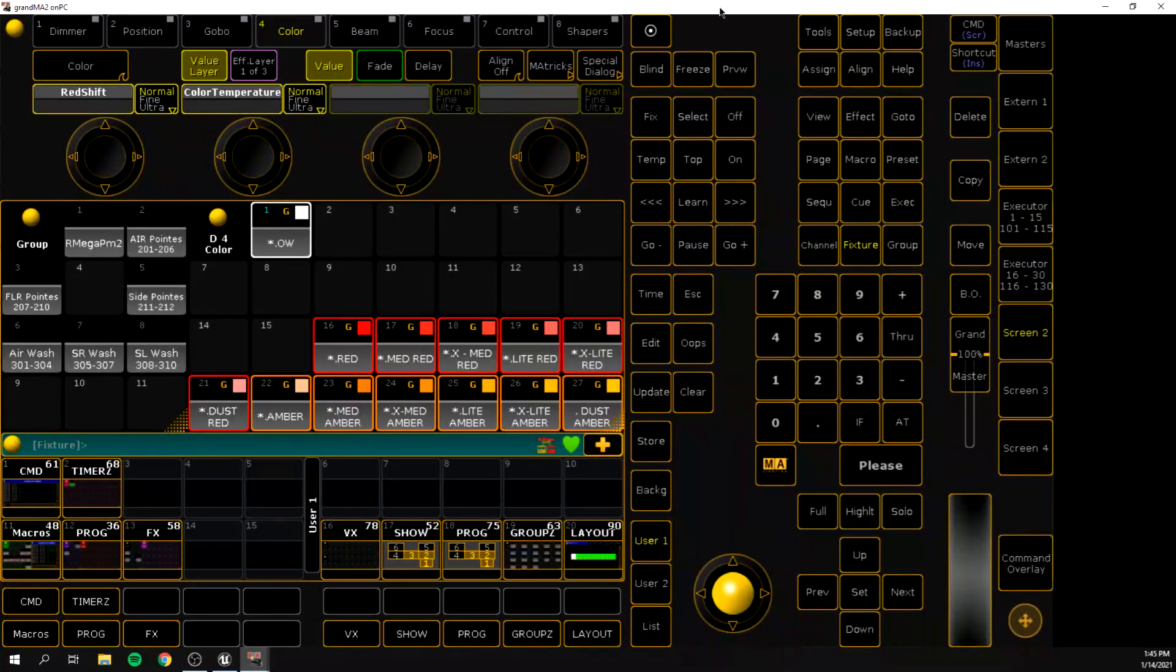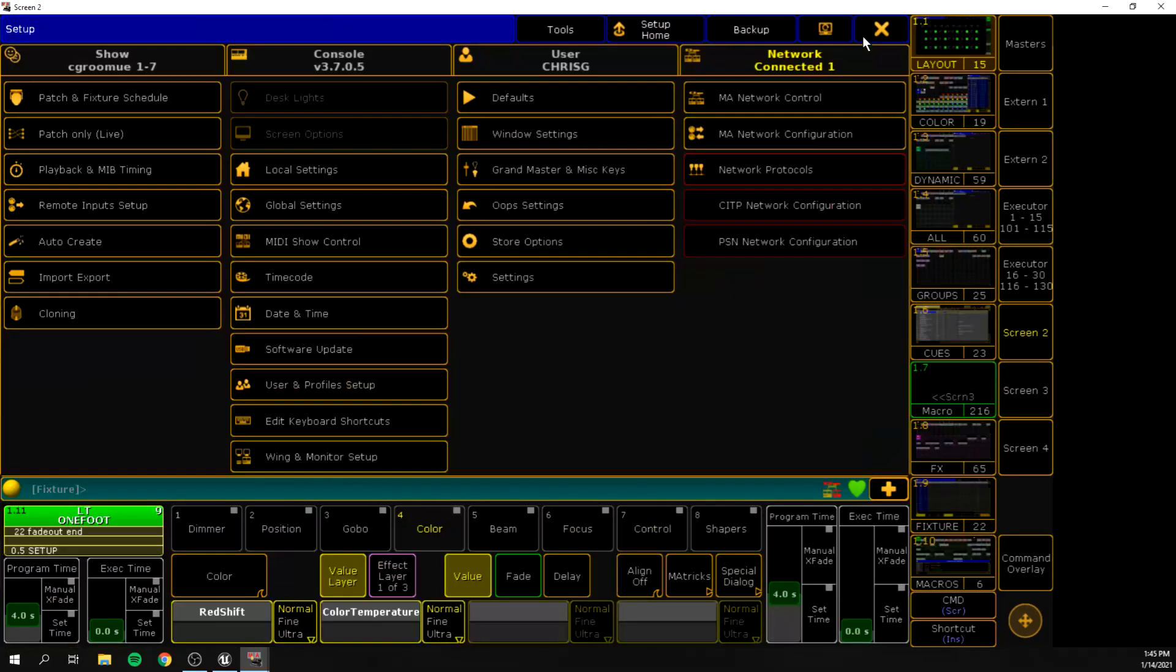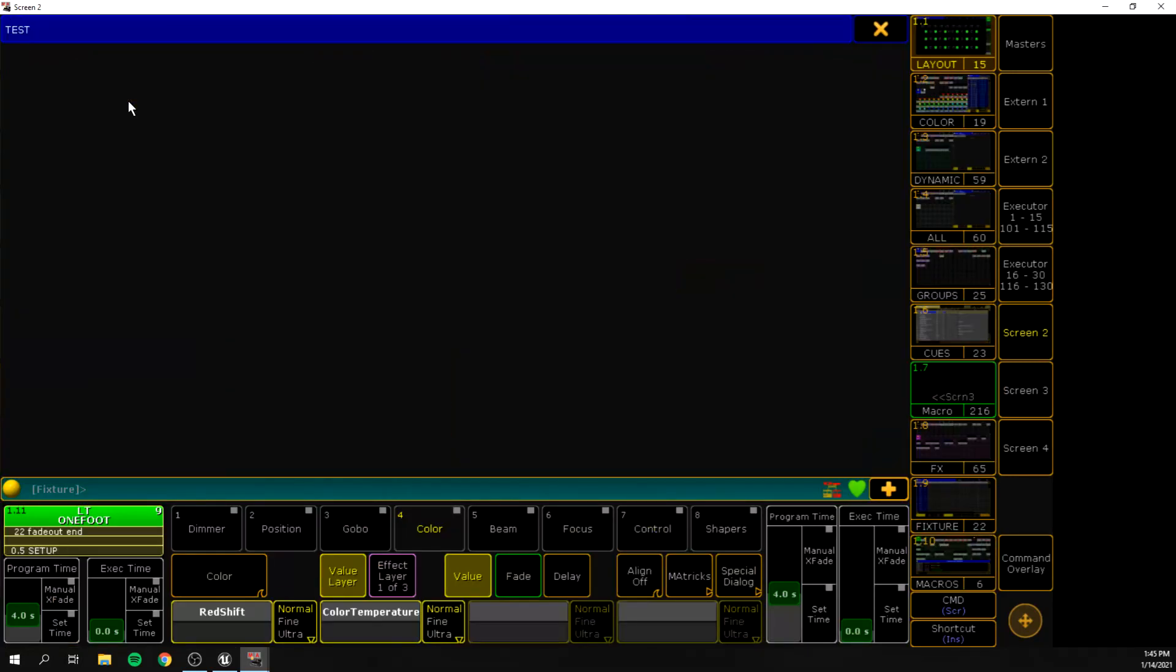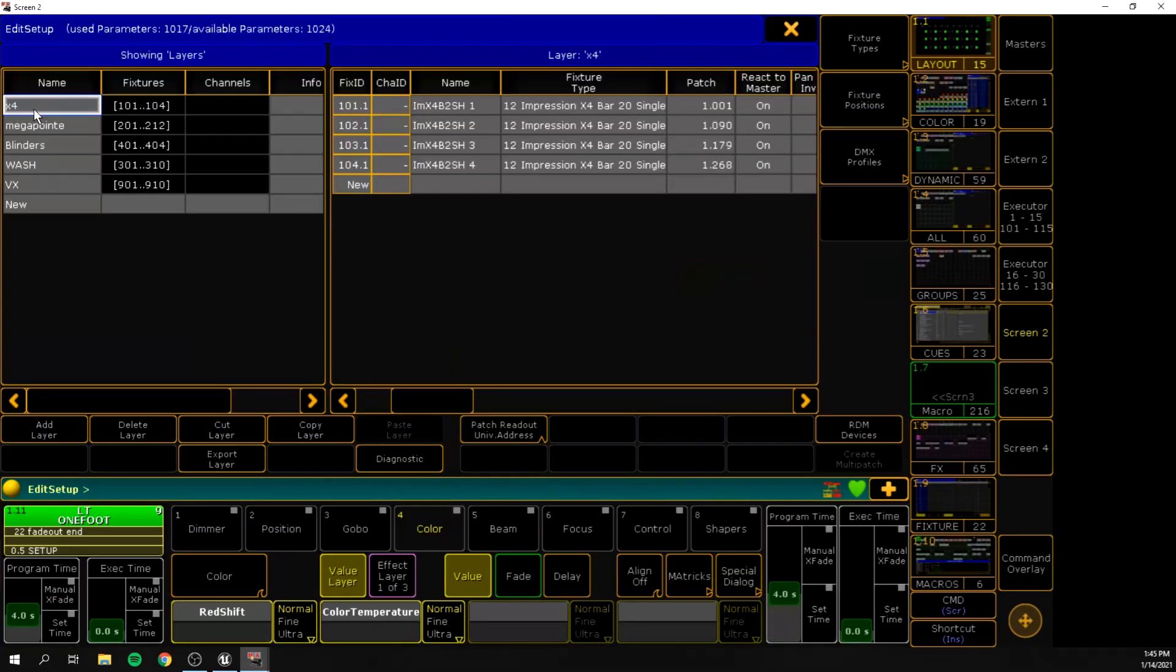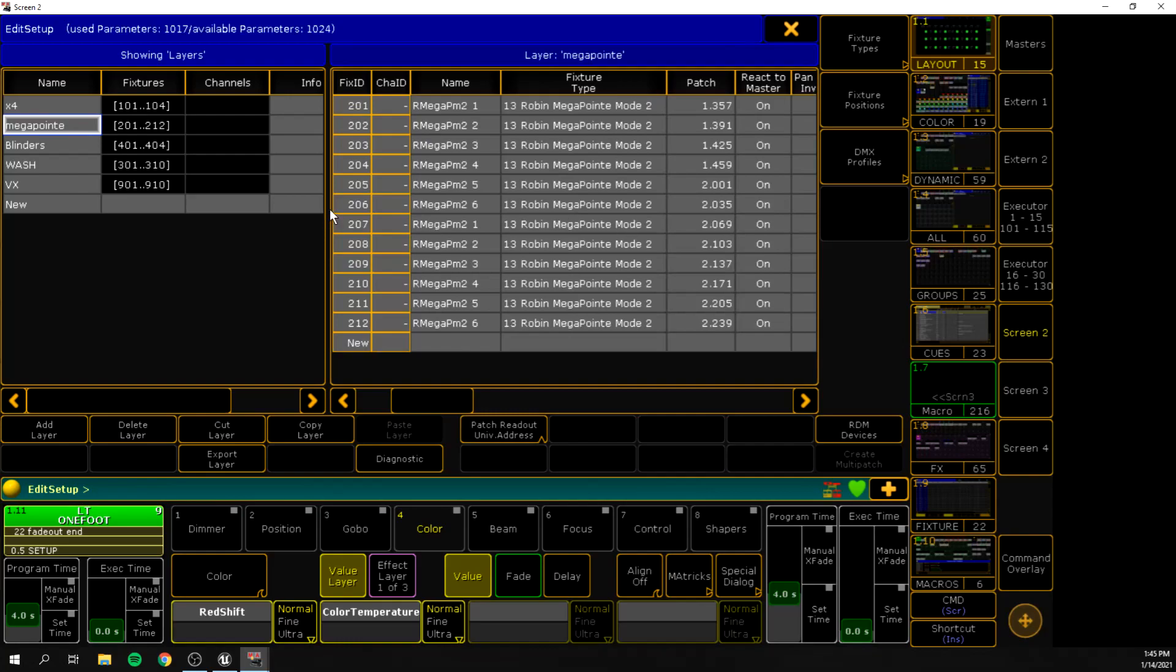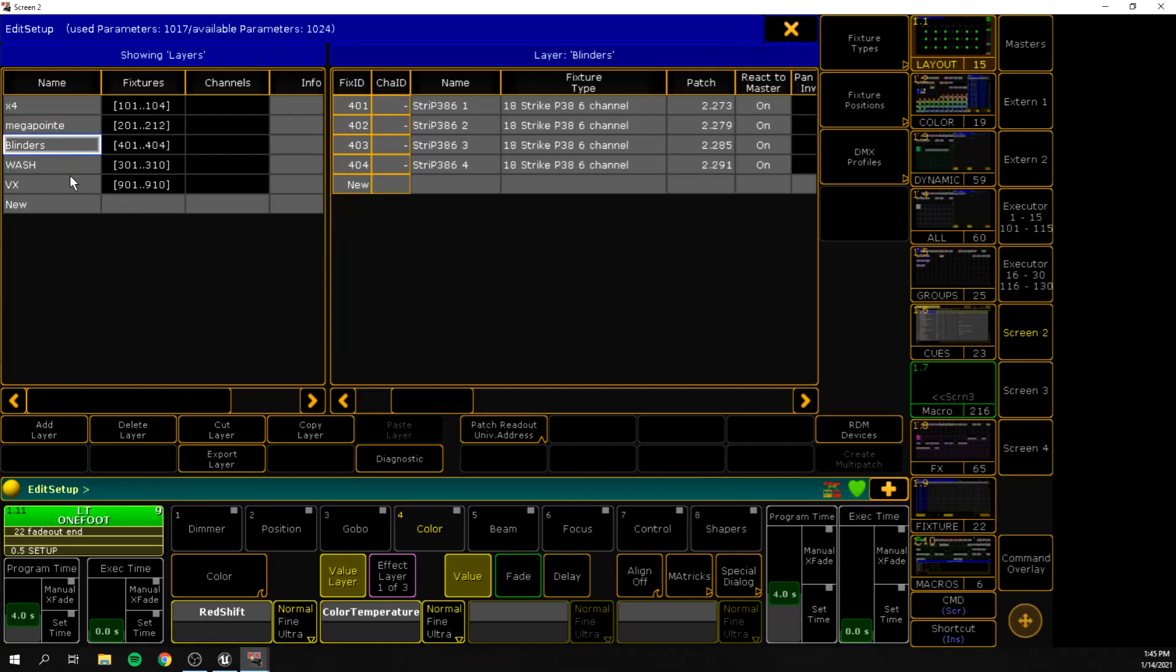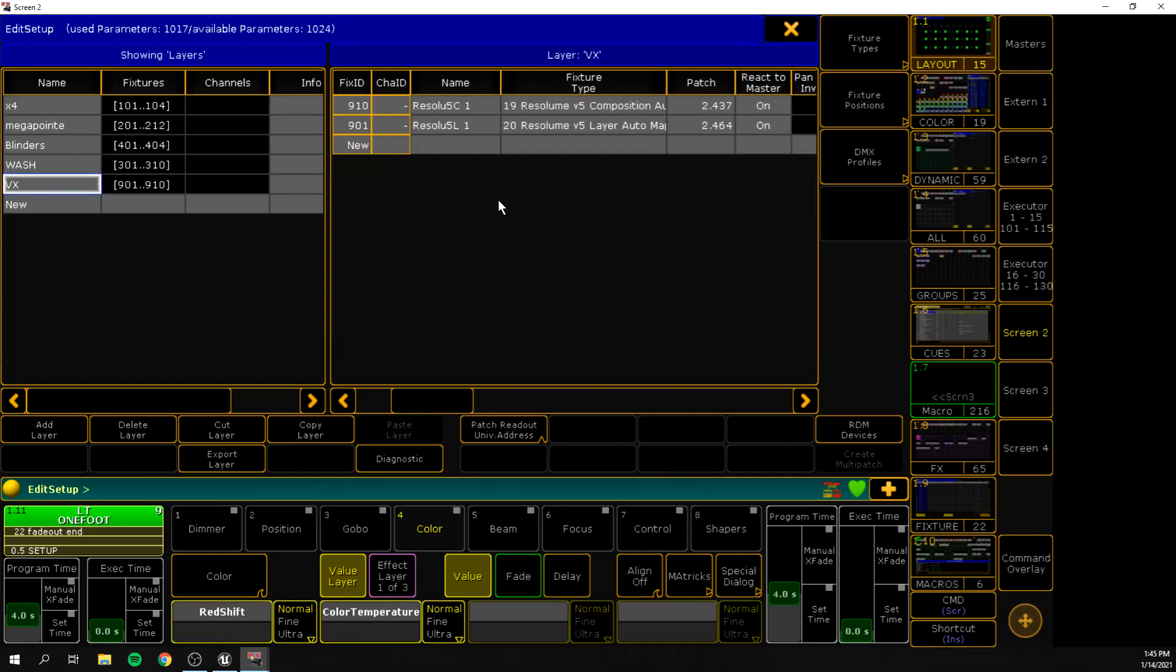So now that we're in MA, let's take a quick look at our patch. If we look at our patch, you can see that we have some fixtures starting at 1, going into Universe 2, and then we have our Resolume patched right at the end of Universe 2. So we have Layer 1 patched at 2.464, and we have our composition patched at 2.437. And that will be important to remember when we're setting up our ArtNet information in Resolume.